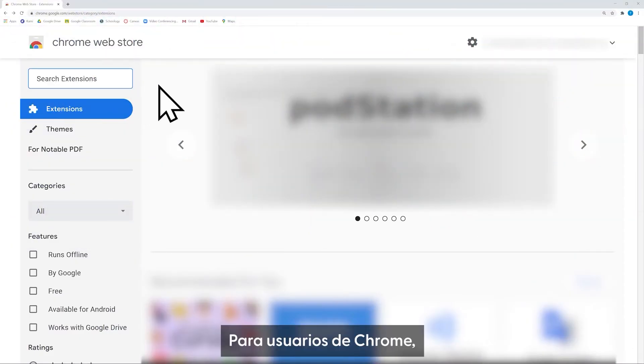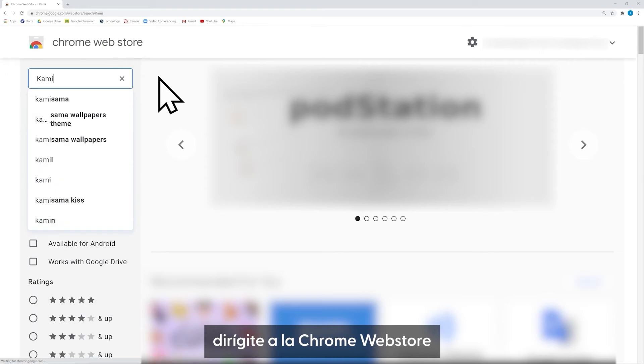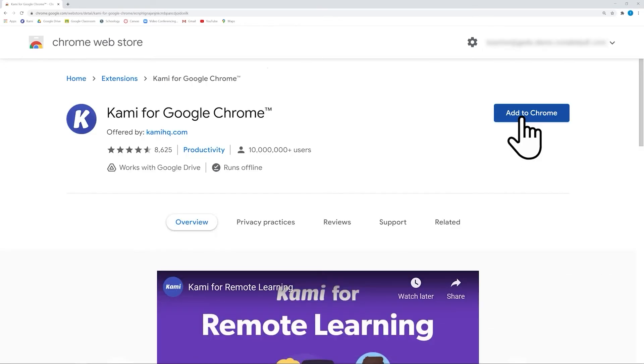For Chrome users, simply head to the Chrome Web Store, search for Kami, and then click Add to Chrome.